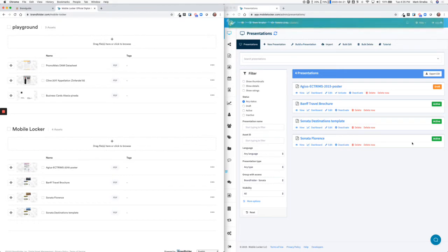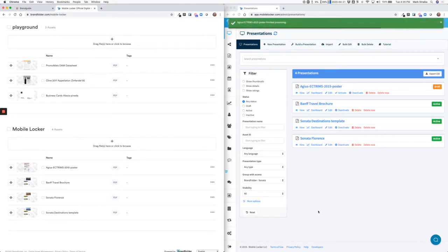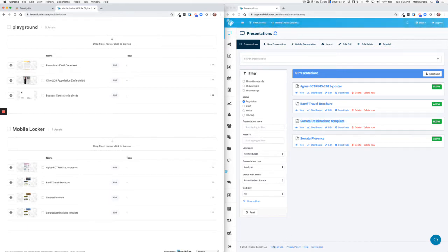Those pieces of content are now available in the MobileLocker iOS app, Windows app, Mac app, and Android app. So if a sales rep is out in the field, they have immediate access to those pieces of content if they're in the groups that have access to that content.